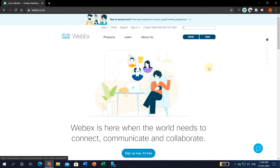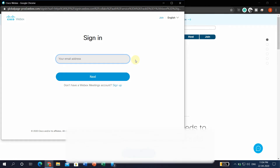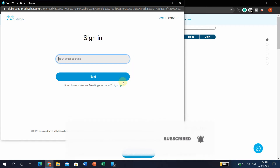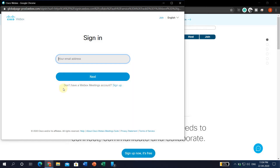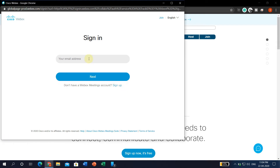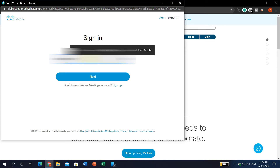If you want to host a meeting, then click on the host button. Then it will ask for your email address to sign in. If you have an account, then enter your email address, or sign up into Webex using the sign-up option, and follow the steps by Webex. I have an account, so I will simply enter my email address here.